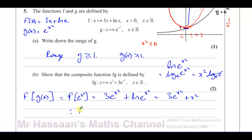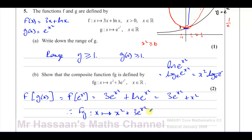Therefore FG(X) maps to X² + 3e^(X²). That's the answer to part B.